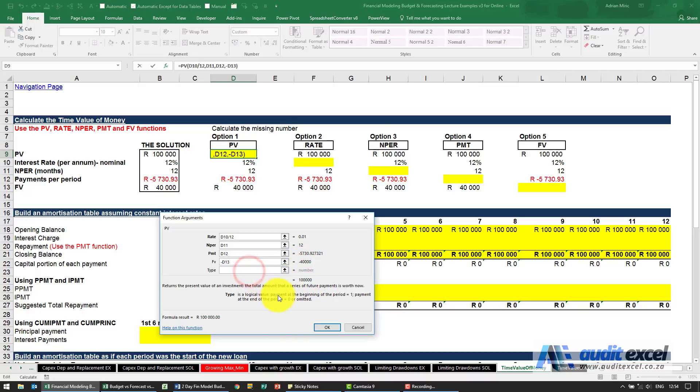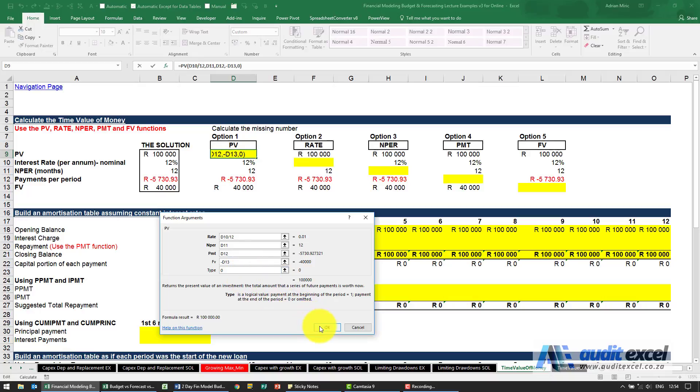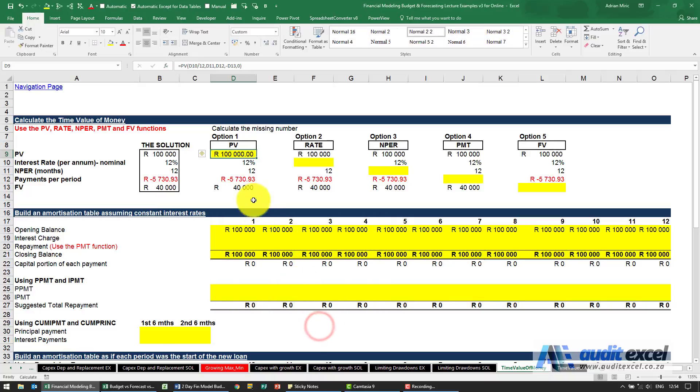Type is whether it's beginning of period or end of period so if we leave it blank or put a zero it assumes end of period which is the more common one. When I say OK you'll see it gives me a hundred thousand.